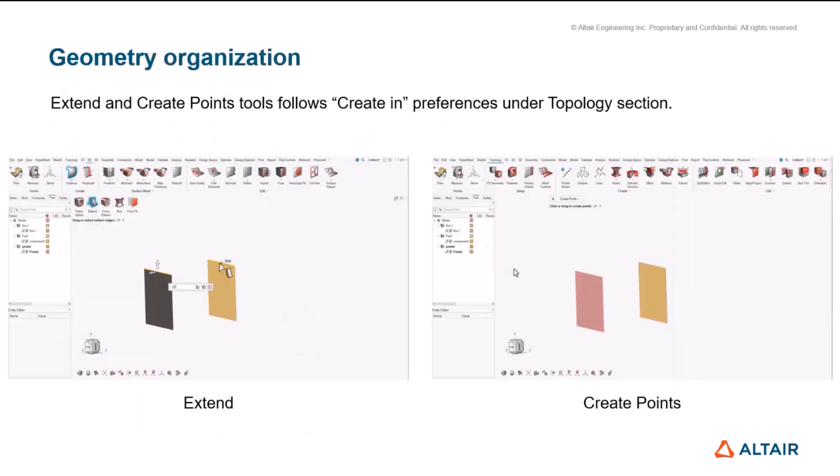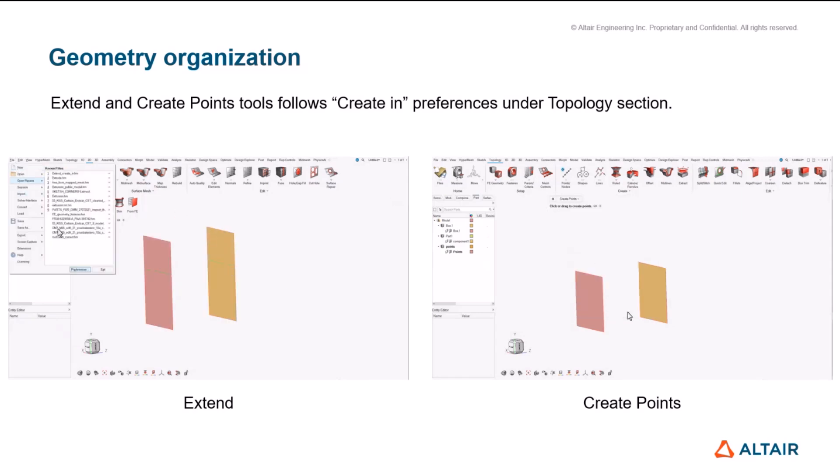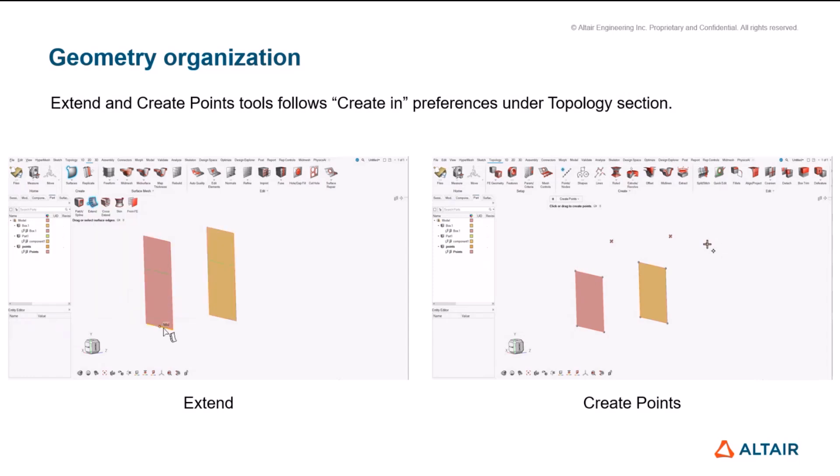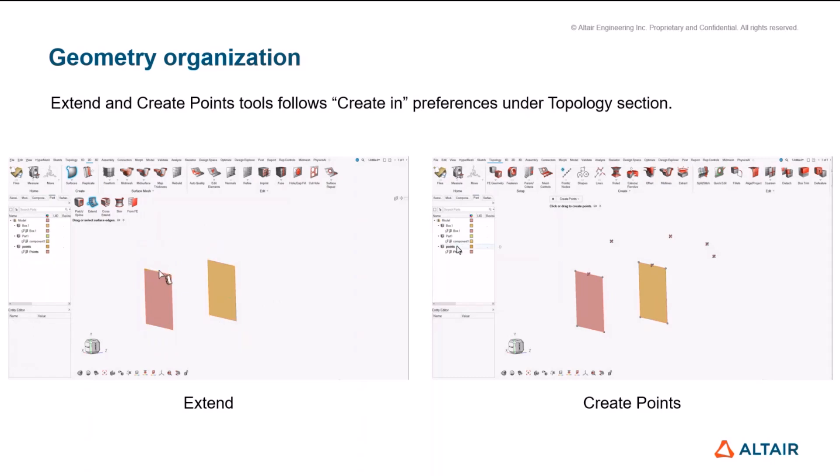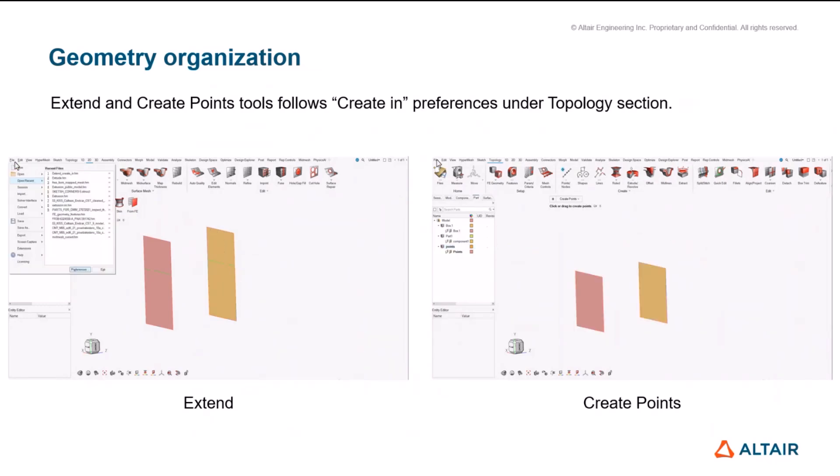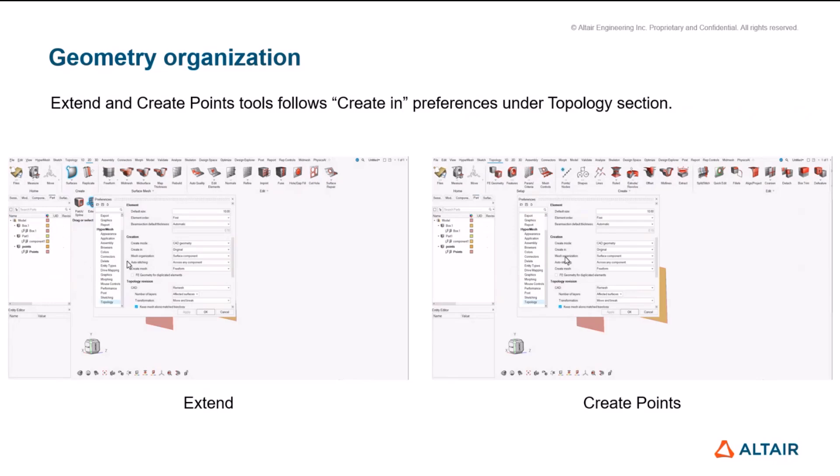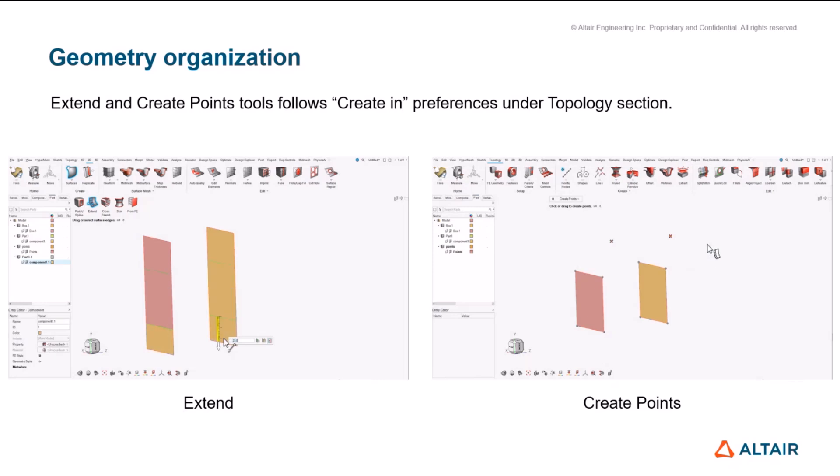And going further, this is in continuation to our previous developments regarding organizing the topology better. So whenever we are creating geometry or topology, it should be adhering to the preference creating preference in the global settings what we have as creating option. So now, along with the other tools, extend endpoints also adhere to the same preference so that user will be able to control that whether it needs to be the newly created surfaces or points whether they need to be organized in current original or new.